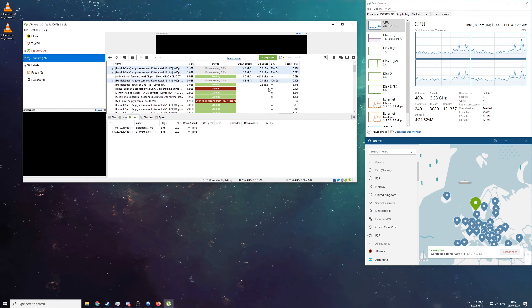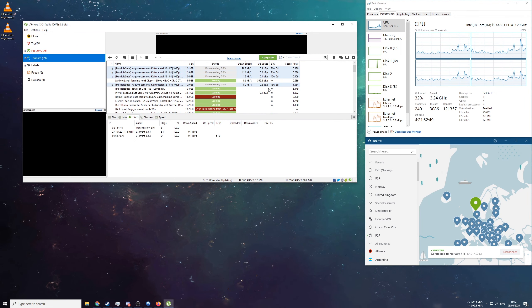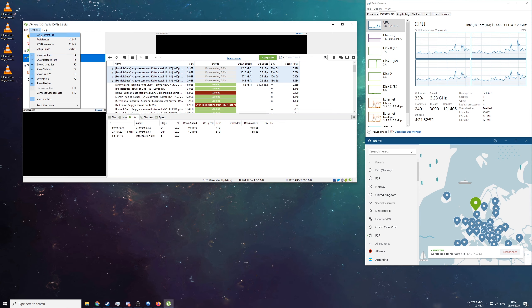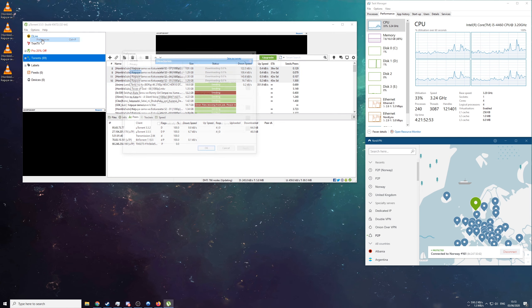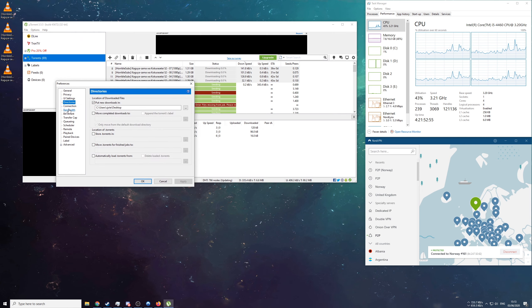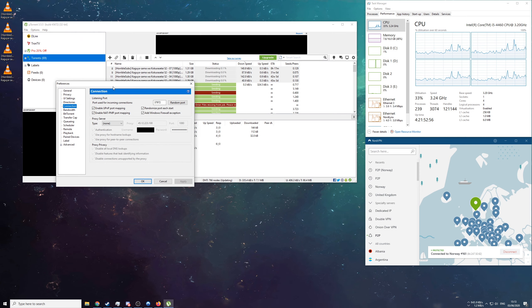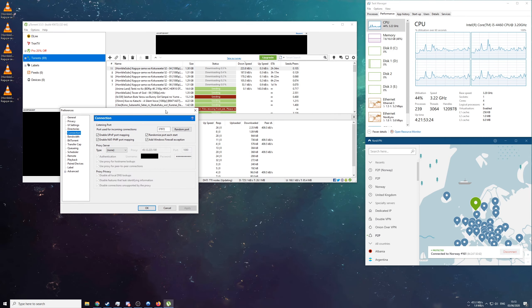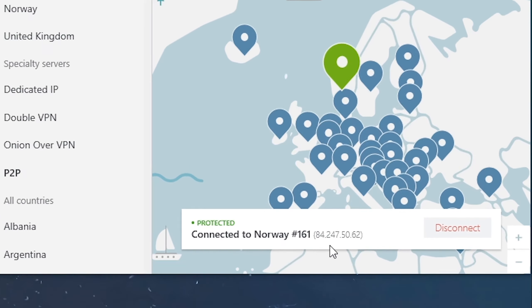If you're having slow torrenting speeds on a VPN, you might want to set up a SOCKS5 proxy to increase your download speeds. To set up a SOCKS5 proxy, you will need to go into your torrenting client's settings and then into connections. Under the Proxies section, select SOCKS5.